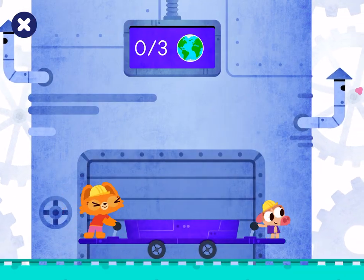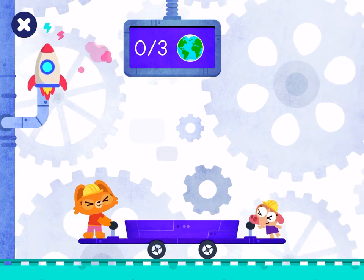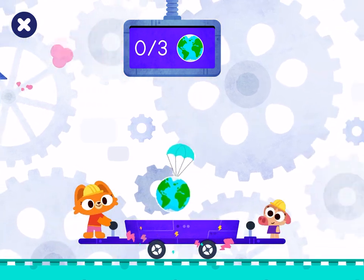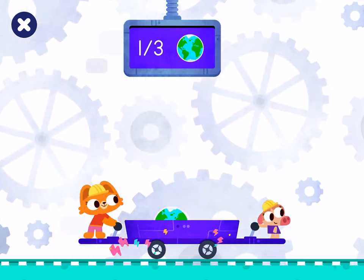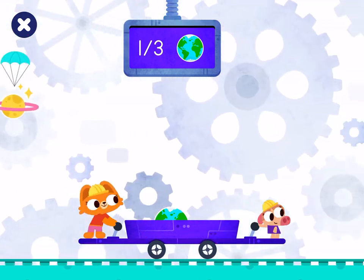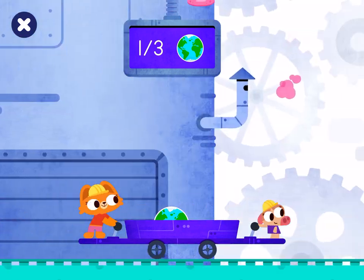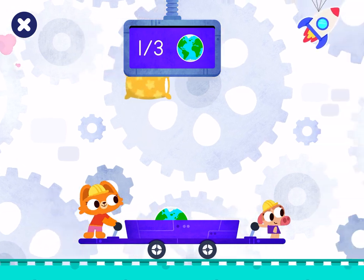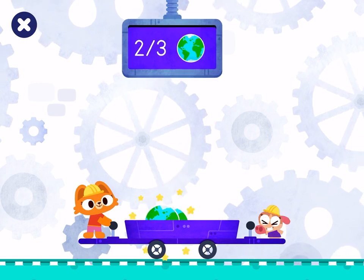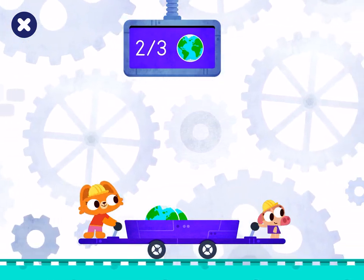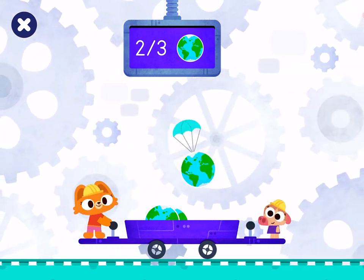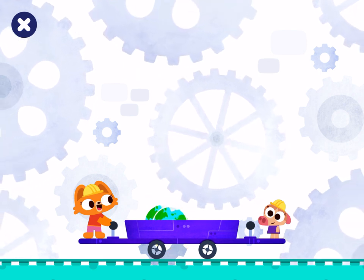Let's collect all the items. Earth. Earth. Earth. Earth. Earth. I loved playing with you, Cowie.